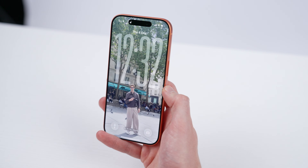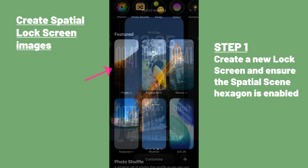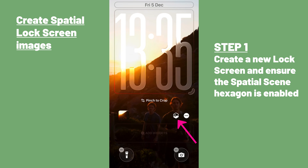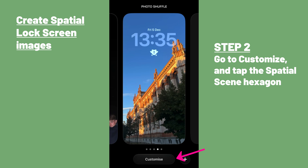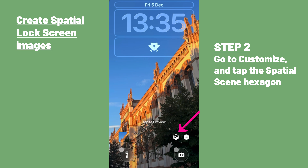Lastly, in iOS 26, you can add a 3D effect to any photo by tapping the spatial scene button in the top right corner of any image. But this effect arguably works best when used as a lock screen wallpaper. To access it, simply create a new lock screen and make sure the spatial scene hexagon is enabled. Then you'll be able to see the image from slightly different angles as you move your lock screen around. You can also add the spatial scene effect to existing lock screen wallpapers by going to customise, then tapping the spatial scene hexagon. Though in our experience, the 3D effect tends to work best on wallpaper images that Apple picks for you.